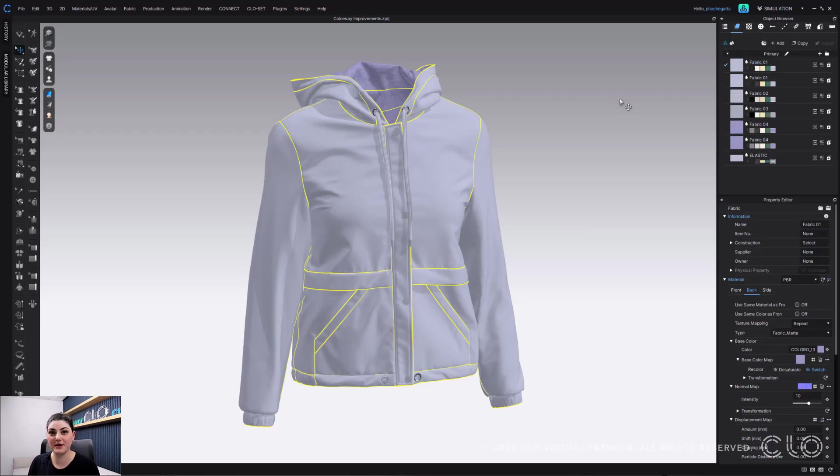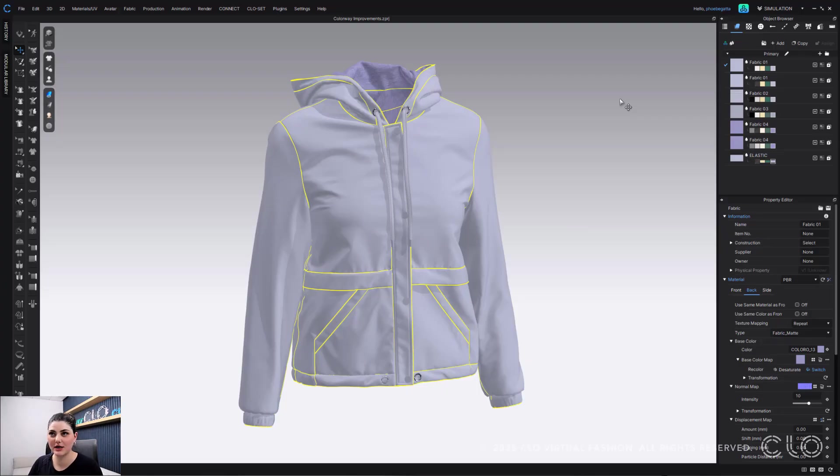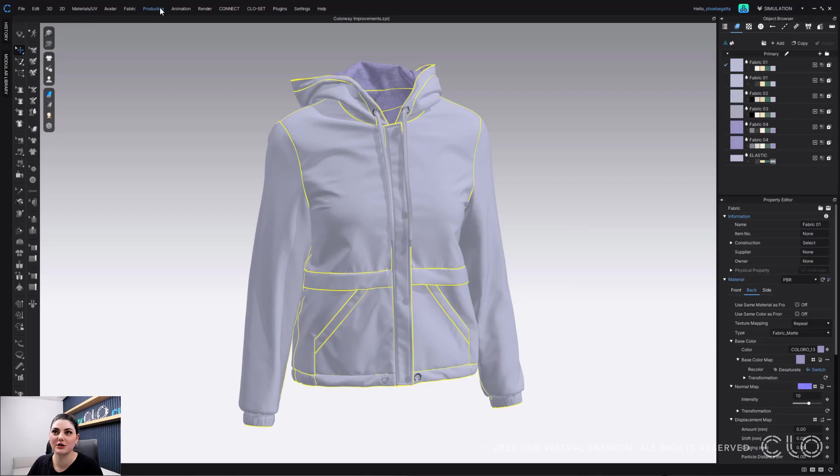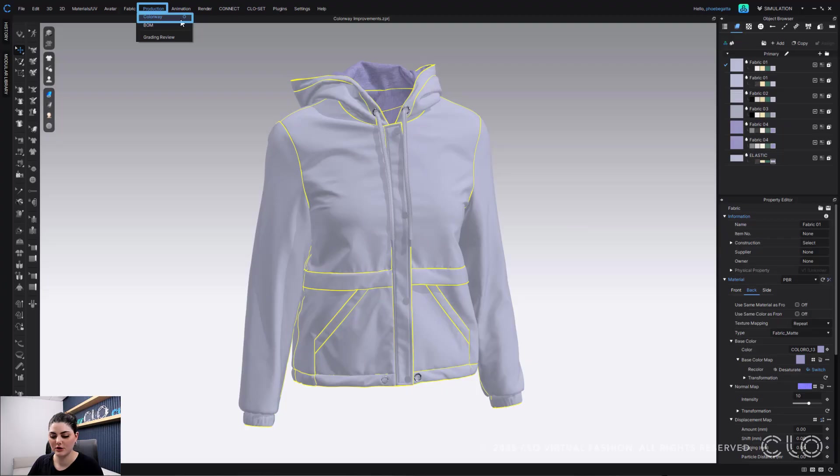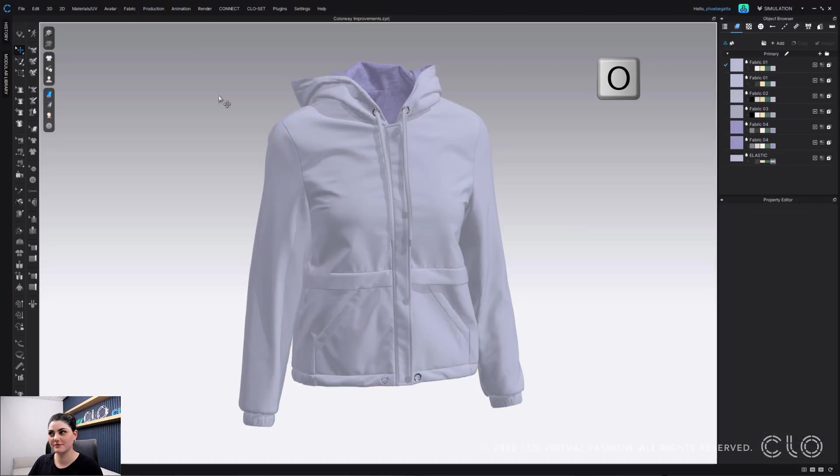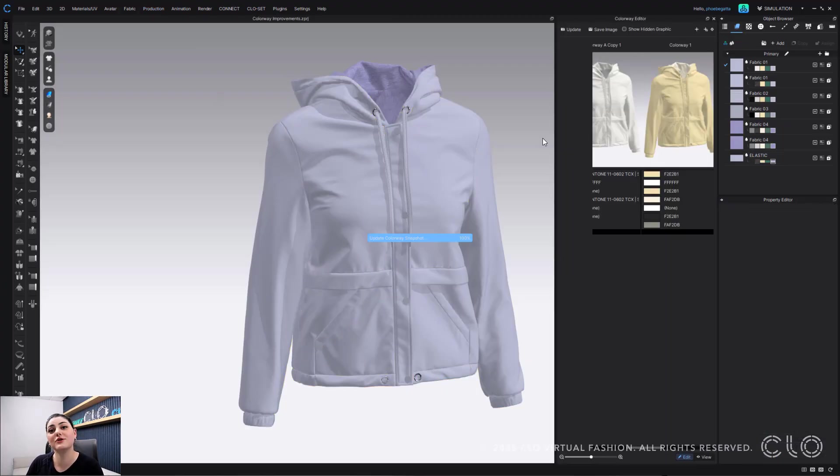If you still want to open up colorway though there's an easier way now, there's a shortcut for it. Just as a reminder, if you need to know where colorway is, it's in your top toolbar right underneath production. So you can go to production, colorway, and there you'll even see the shortcut.